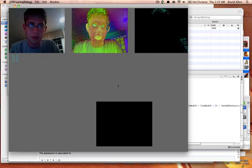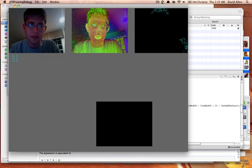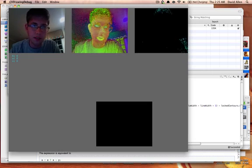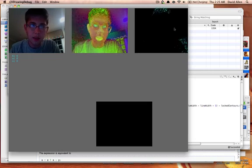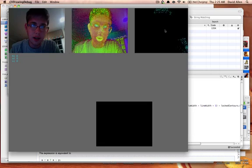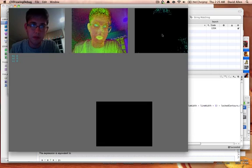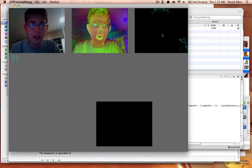You'll see on the left is normal, in the middle is an HSV taking of it, and on the right I am tracking for the color green.